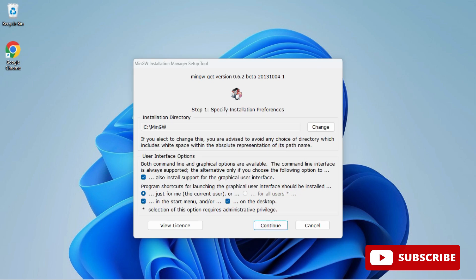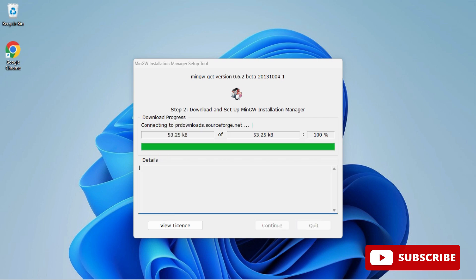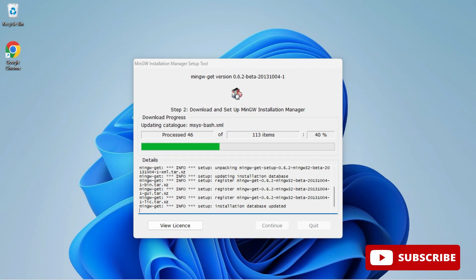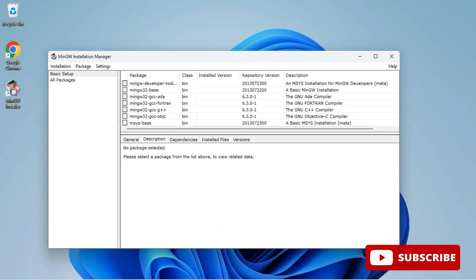Here it's showing me location where my MinGW will be installed. Just click on continue button and now here it will start installing your software.